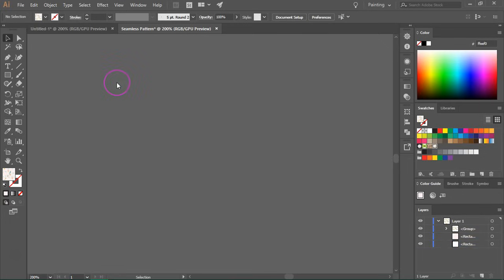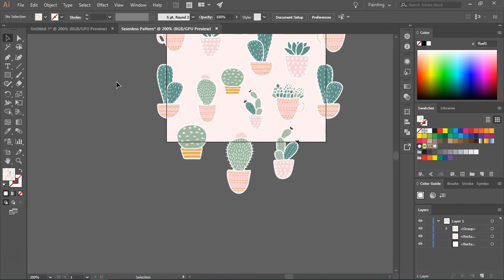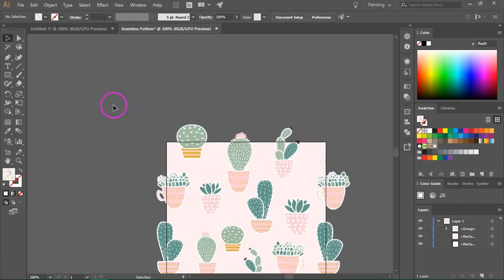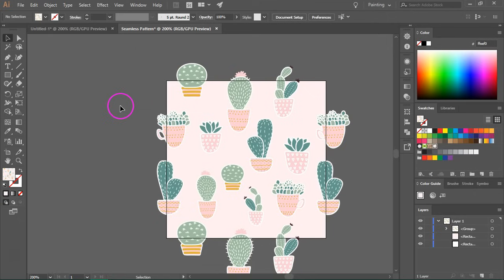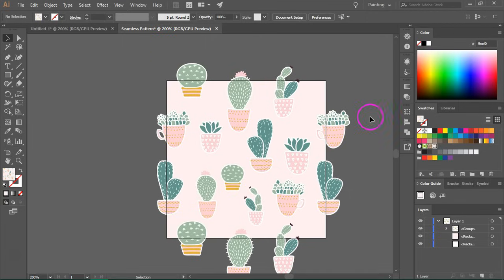So the last thing I want to show you is how to crop the pattern. So I'm going to delete everything that's outside the artboard.